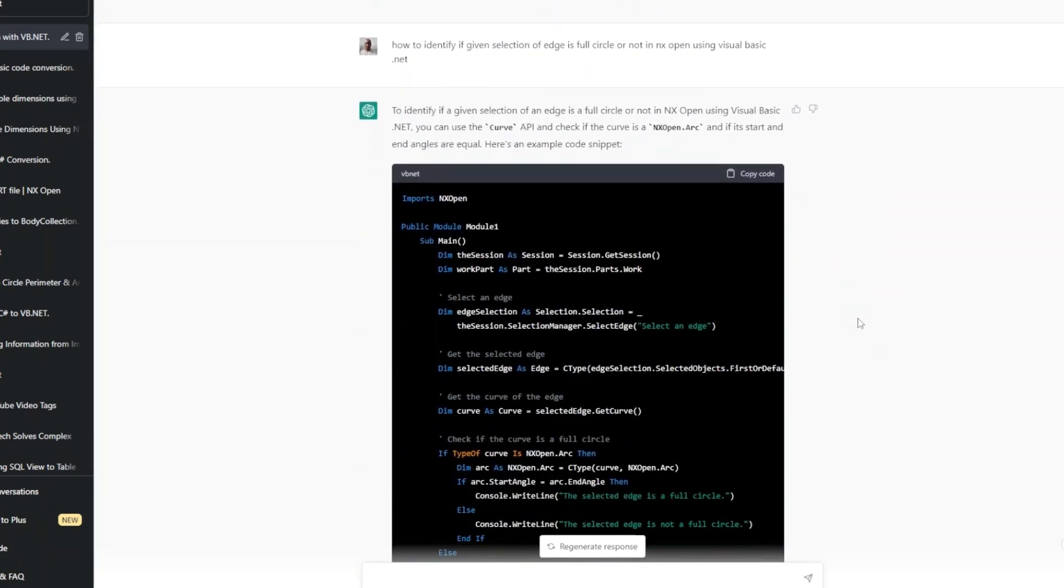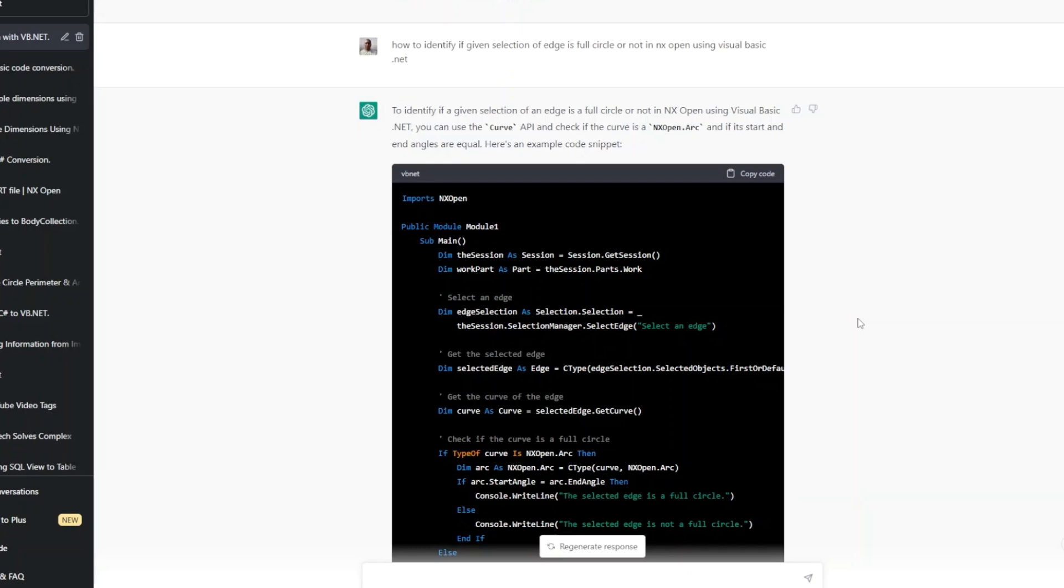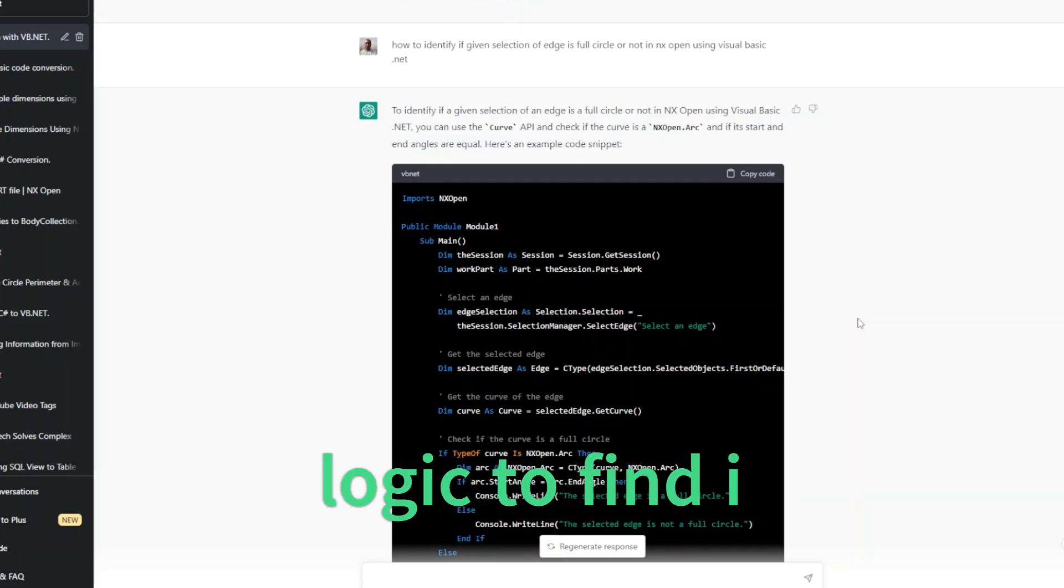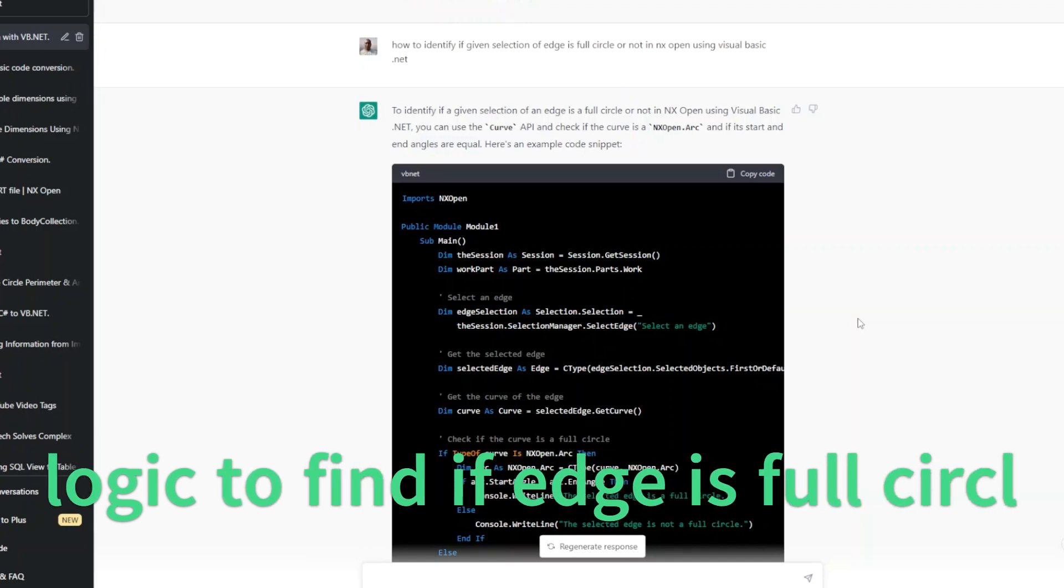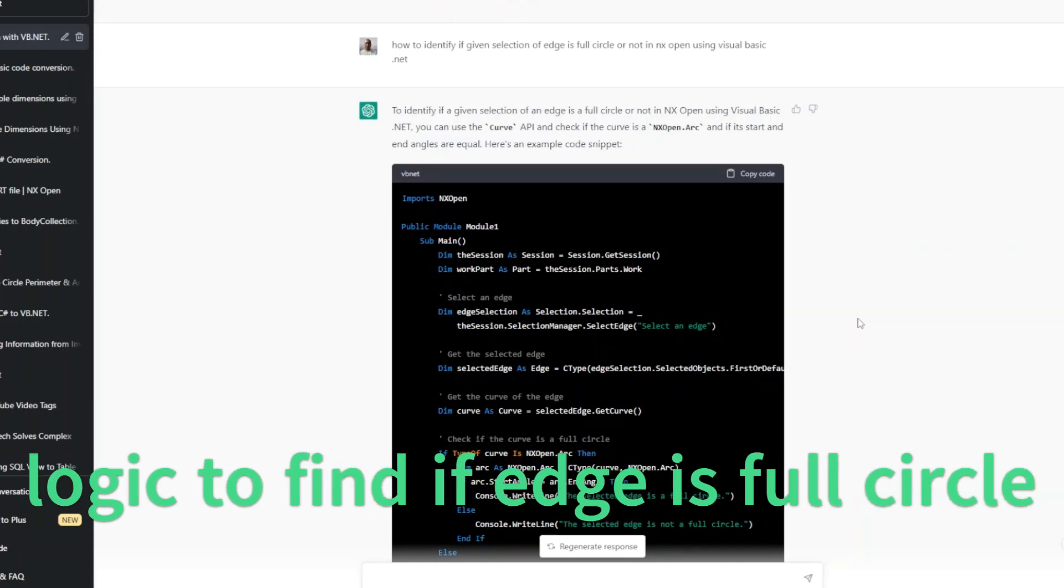One more example. This time I asked, give me an example to find out or identify if a selected edge is a full circle or not.